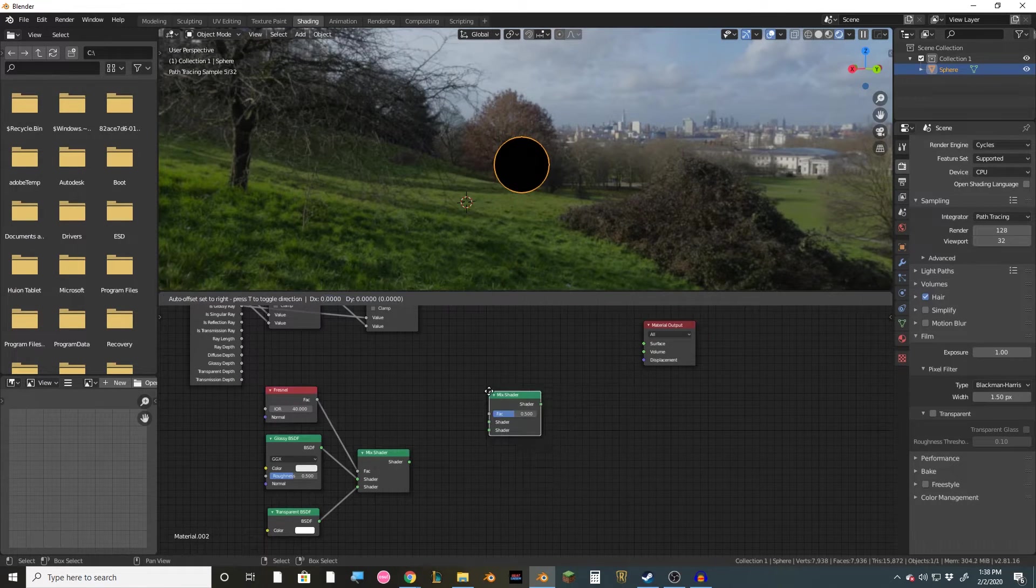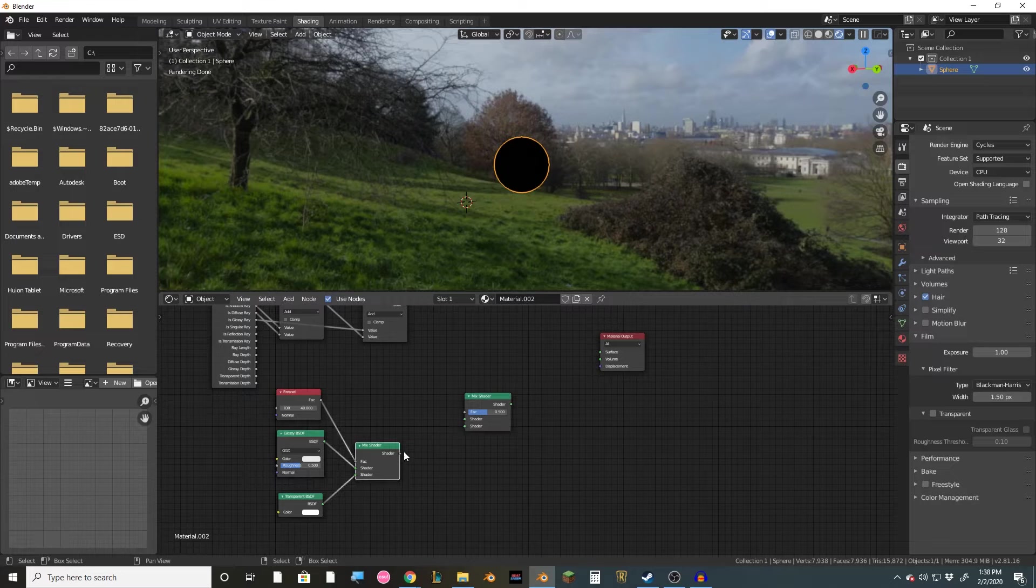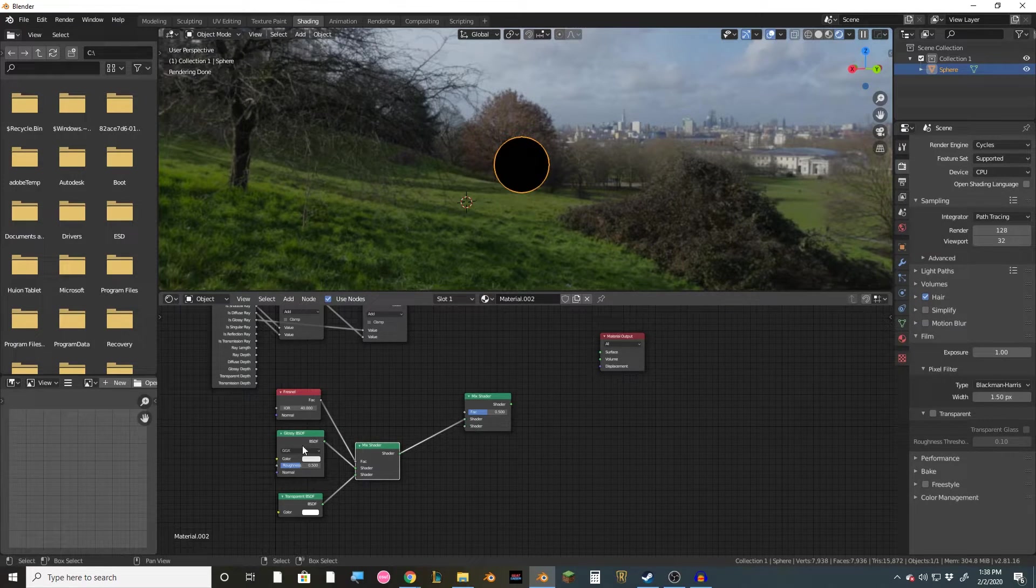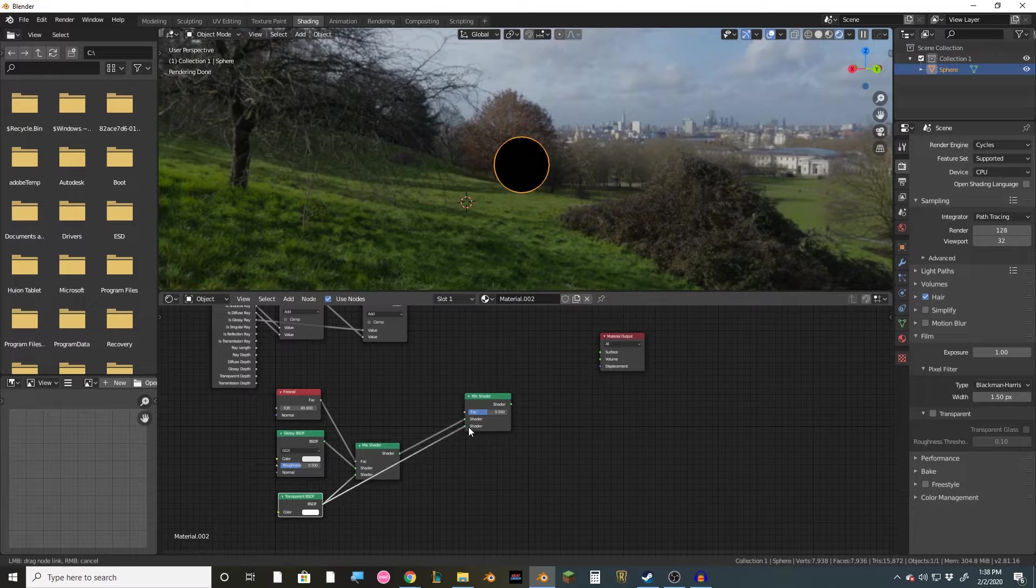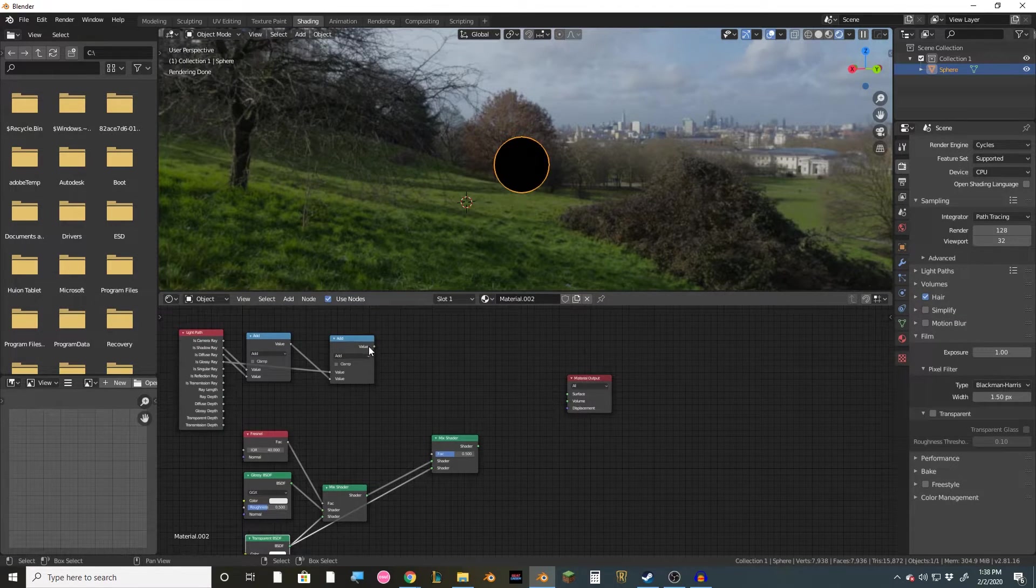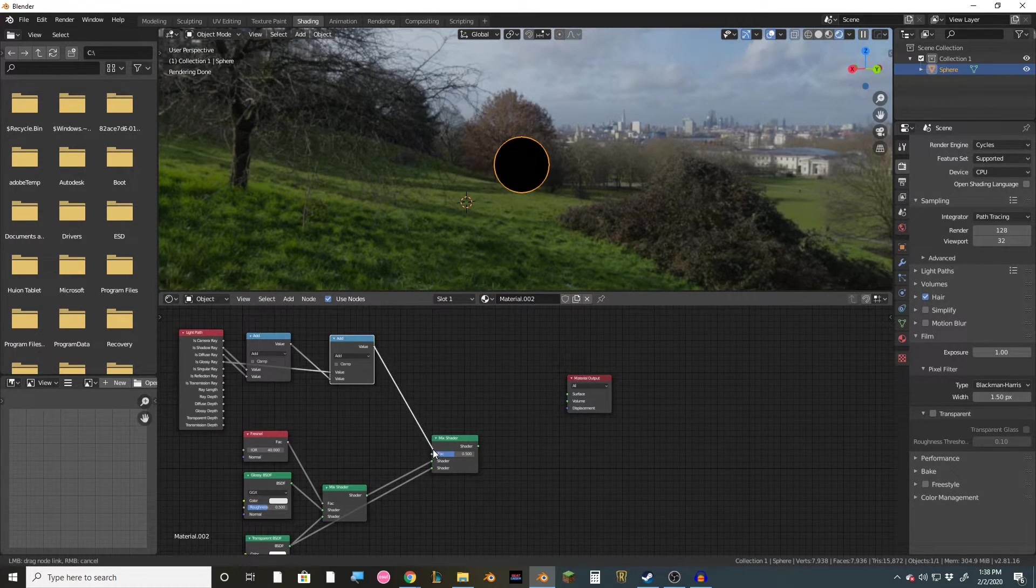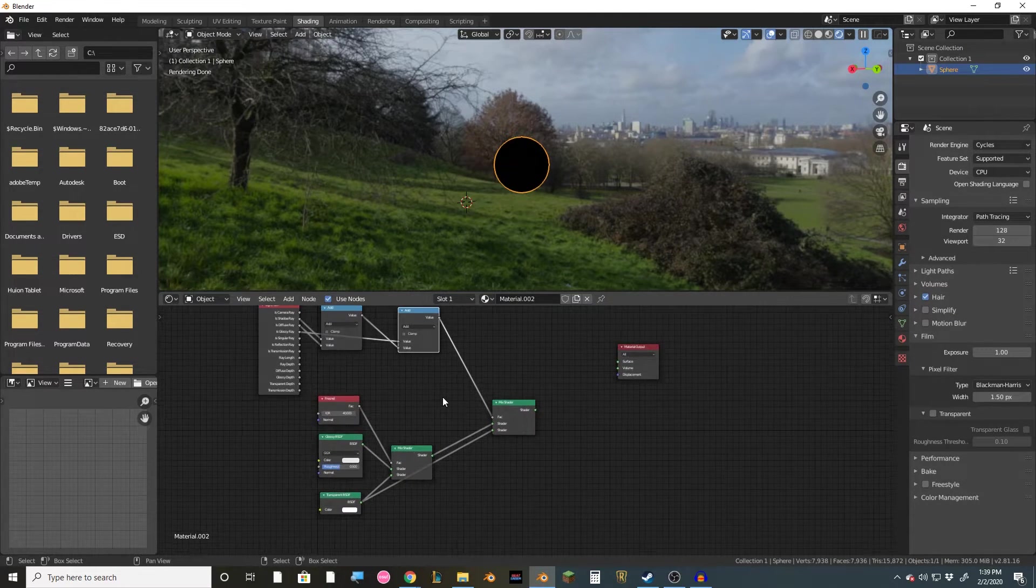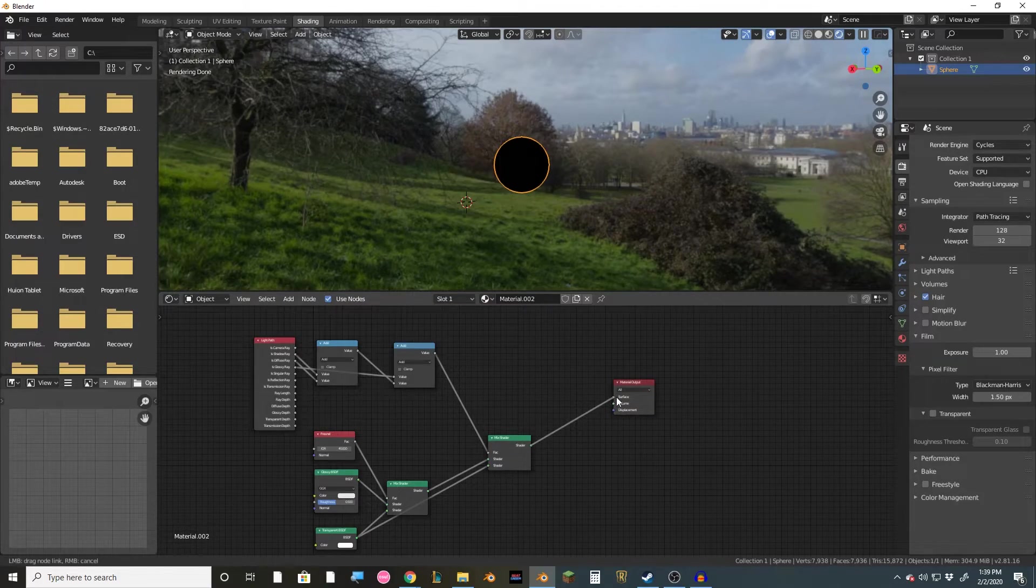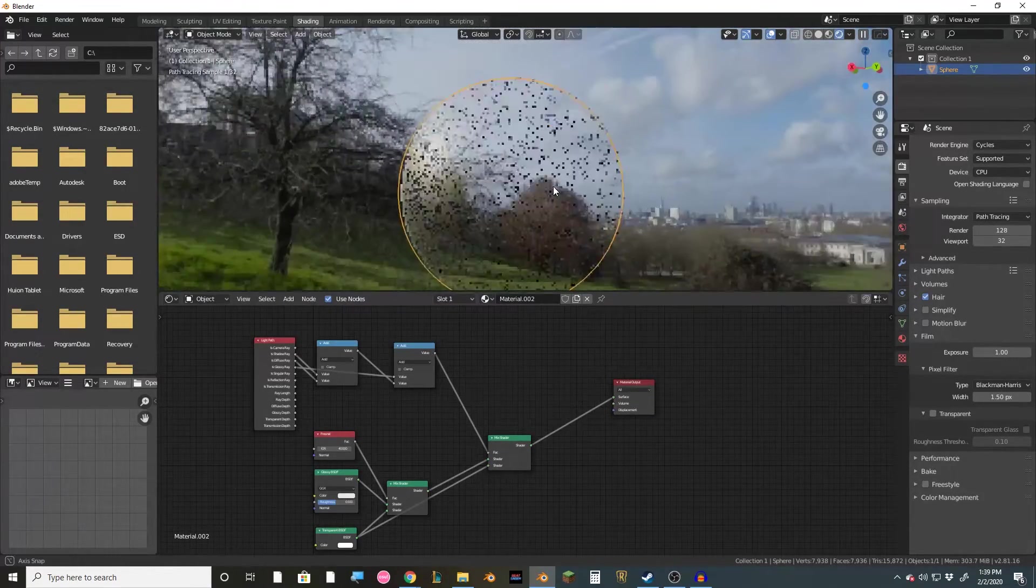All right, next, we're going to add in another mix shader. Then connect the first mix shader to the second one, and then the transparent to the second one as well. Then we're going to take the output of this math node and connect it to the fac here. Now this right here is the finished node setup. Once we plug it in, boom, we have this glass here.